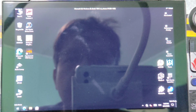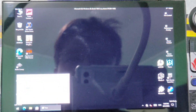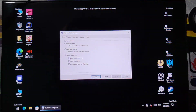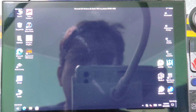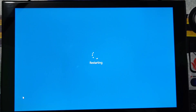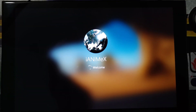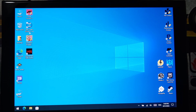Now you will need to go back to the normal mode of Windows. Just press Run, then msconfig, then Boot, then uncheck the Safe Boot. Press OK, then restart your computer.